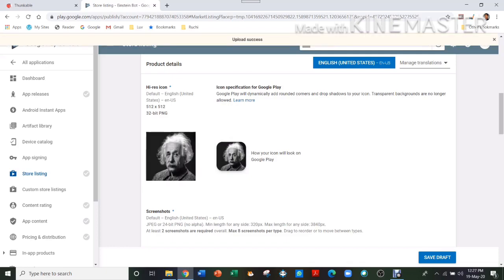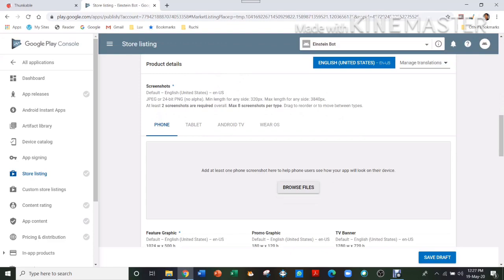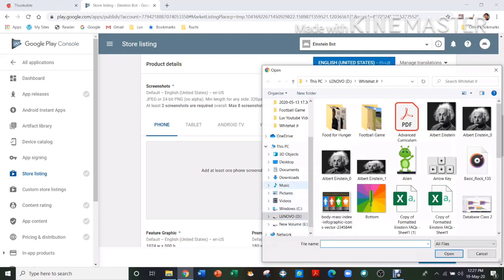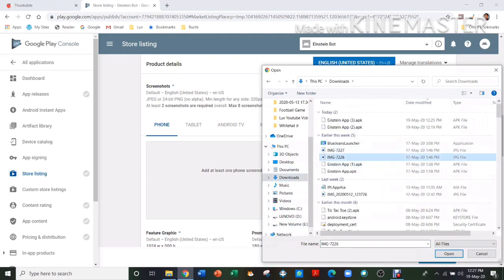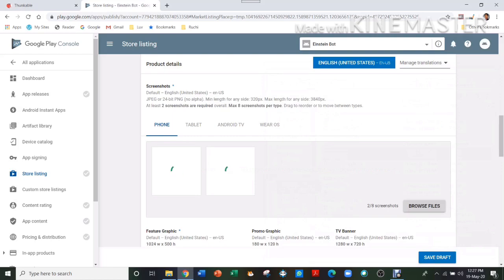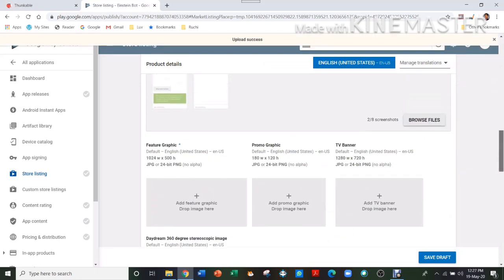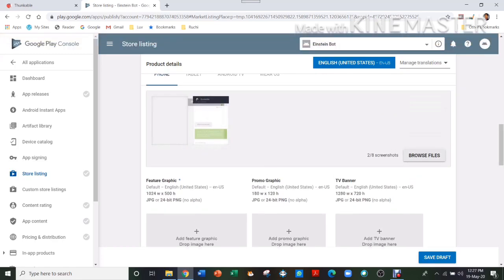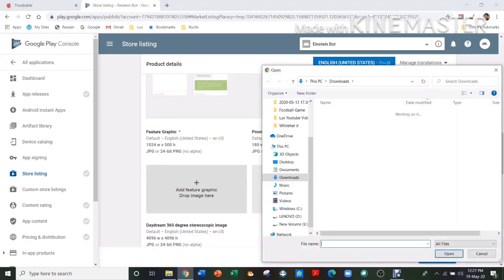So it will show you a preview over here, how your app will look. Then you'll have to just put two files here. I put those two files and then also add a picture.